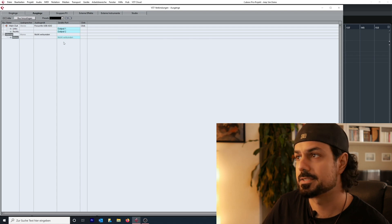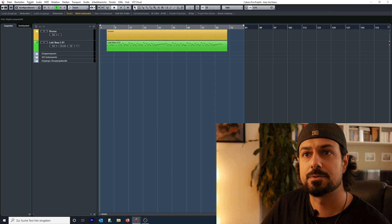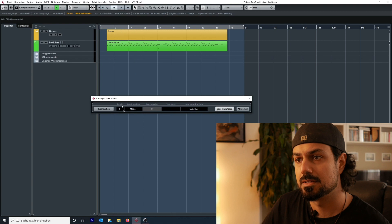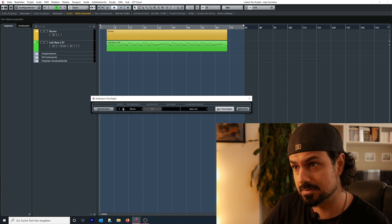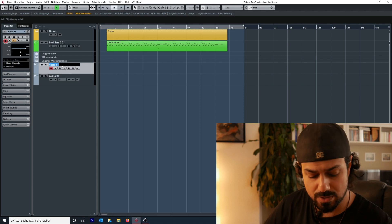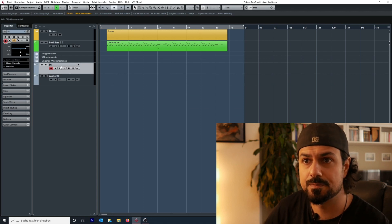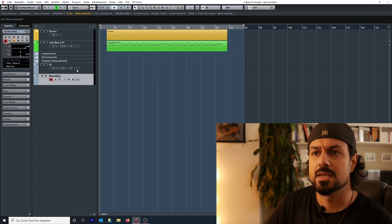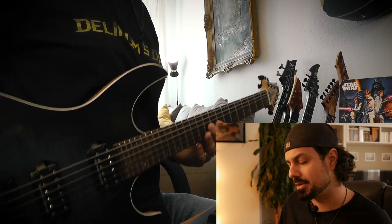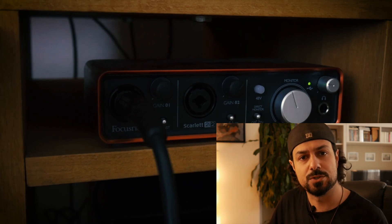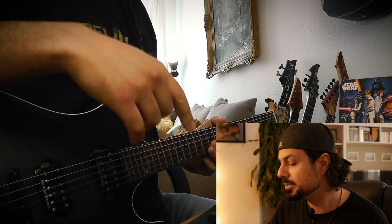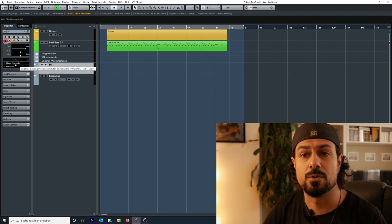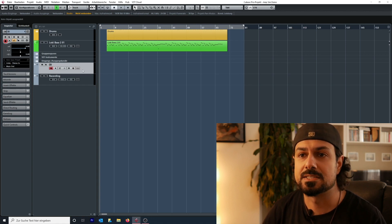Next up we're going to create two tracks — two mono tracks. The first one I'm going to name 'DI,' the second one will be 'recording.' My setup is very simple: I've got my guitar connected into the audio interface, which is a Focusrite Scarlett 2i2, and I'm on the left channel, which is also the input channel selected by default on this track.